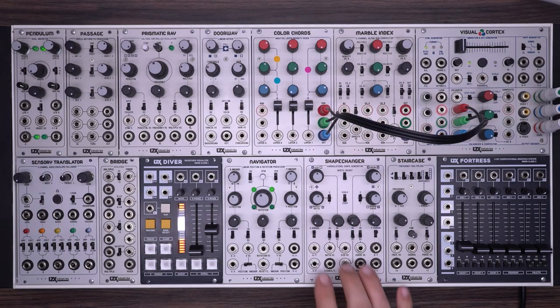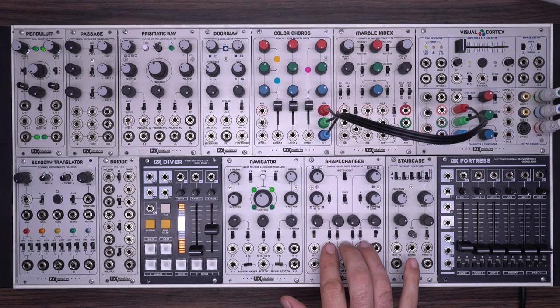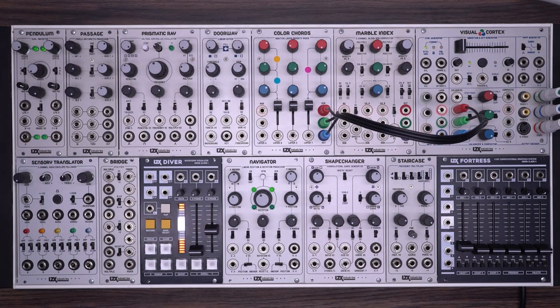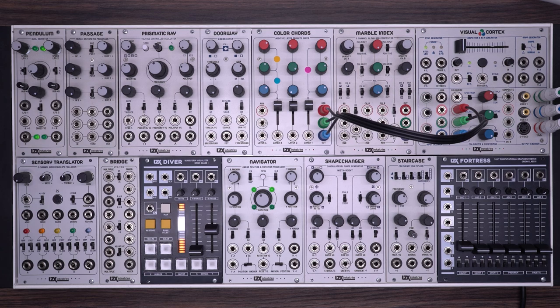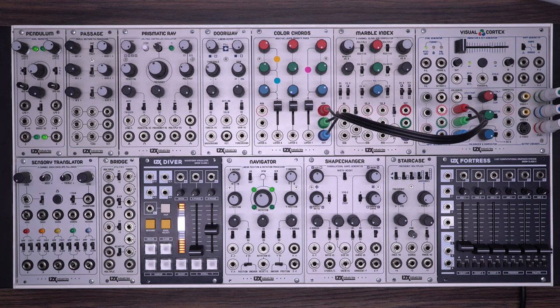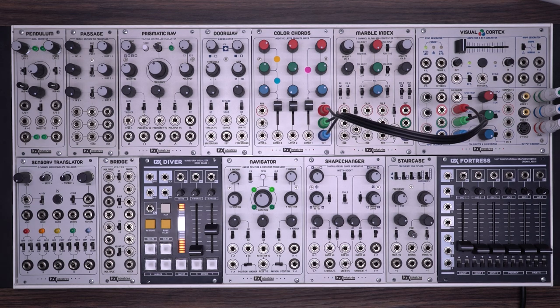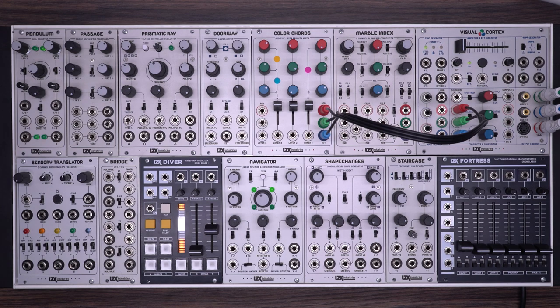In this video we're going to look at the LZX ShapeChanger. The ShapeChanger is a quadrilateral shape generator. Its primary function is to take incoming ramps and create a variety of interesting shapes which can be animated in a number of ways.